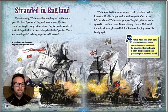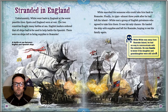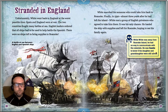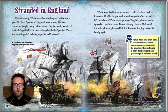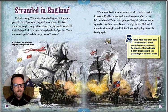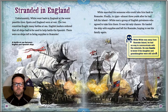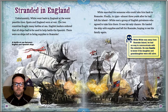Unfortunately, White went back to England at the worst possible time. Spain and England were at war, and the two countries fought many battles at sea. English leaders ordered that all ships had to be used to help battle the Spanish, so there were no ships left to bring supplies to Roanoke. White searched for someone who would take him back to Roanoke. Finally, in 1590, almost three years after he had left the island, White met a group of English privateers who agreed to take him there. He loaded the ship with supplies and left for Roanoke, hoping to see his family again.